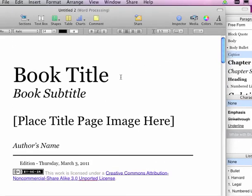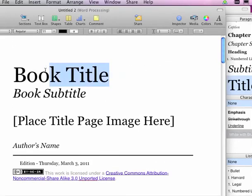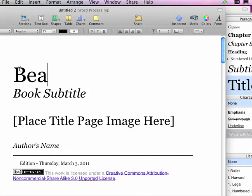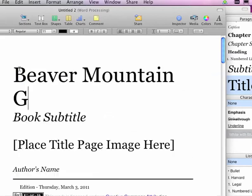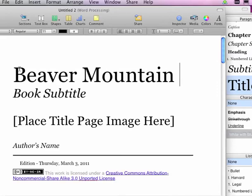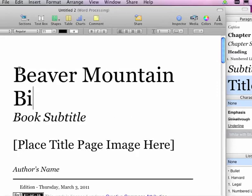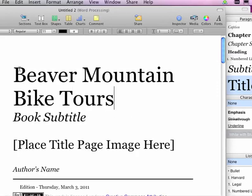I've got to put in a new book title. It's called Beaver Mountain Bike Tours.